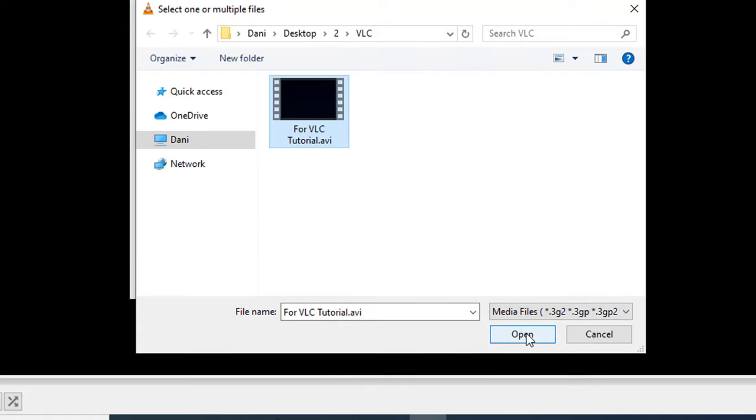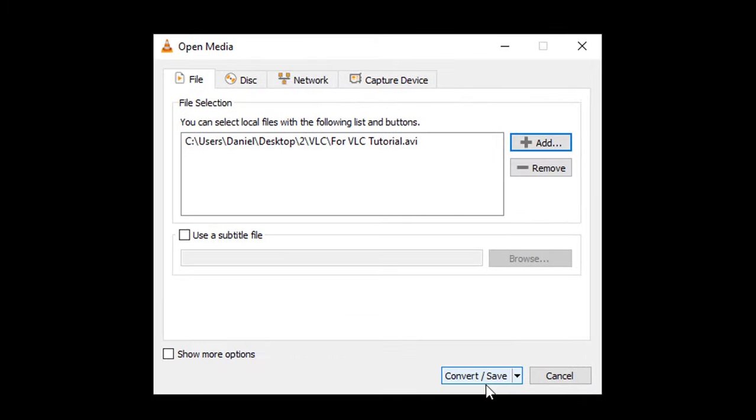Click on Open, then click on Convert/Save.